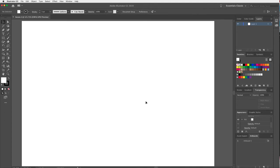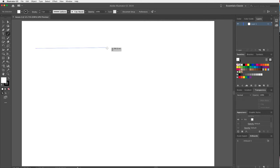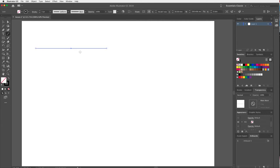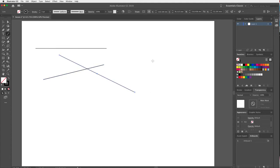I have my artboard and I'm going to start by talking a little bit about strokes and lines. In the last lesson we were looking at shapes. Today I want to start with the line segment tool. If I click and drag while holding down Shift, that will keep a straight line. Without Shift, I can make different angled lines.